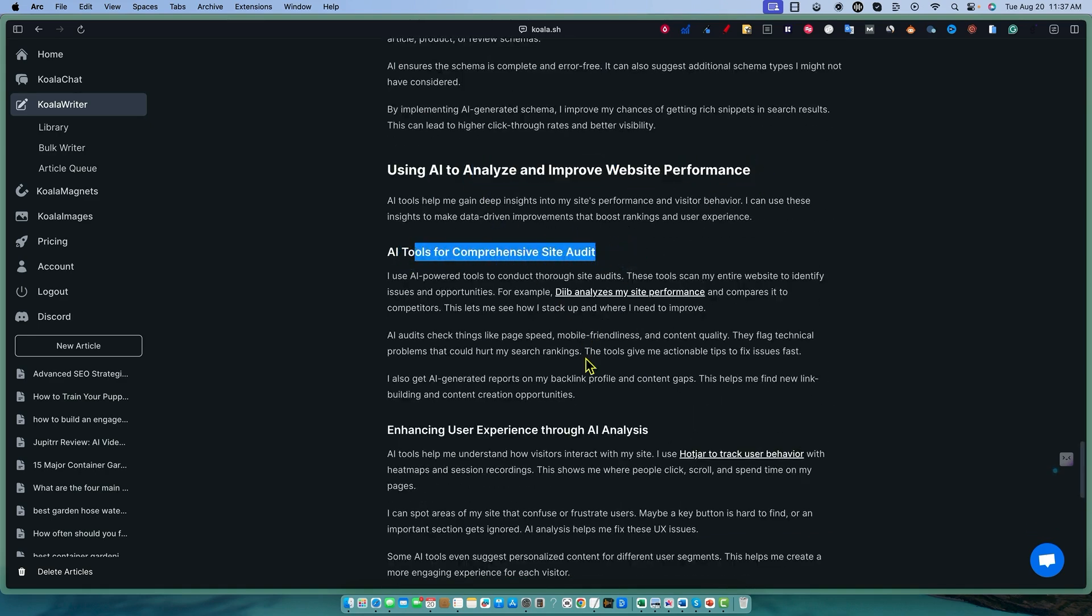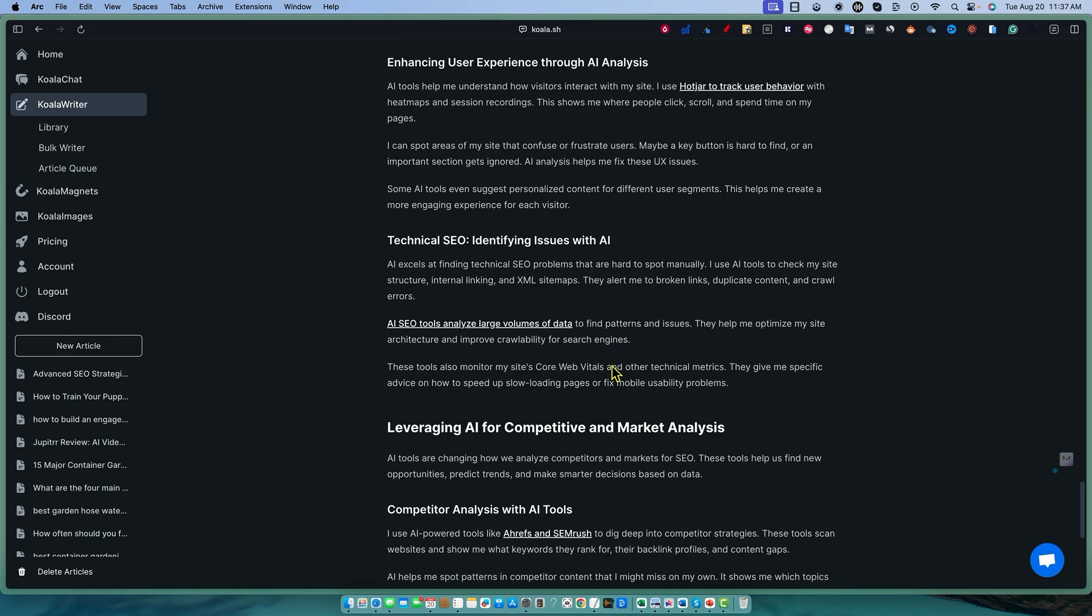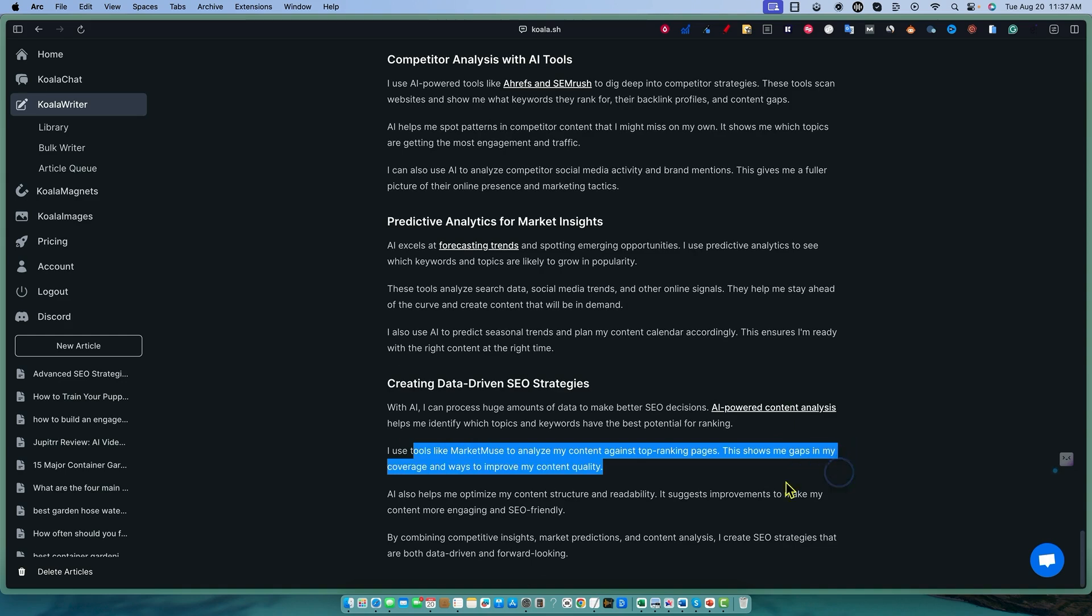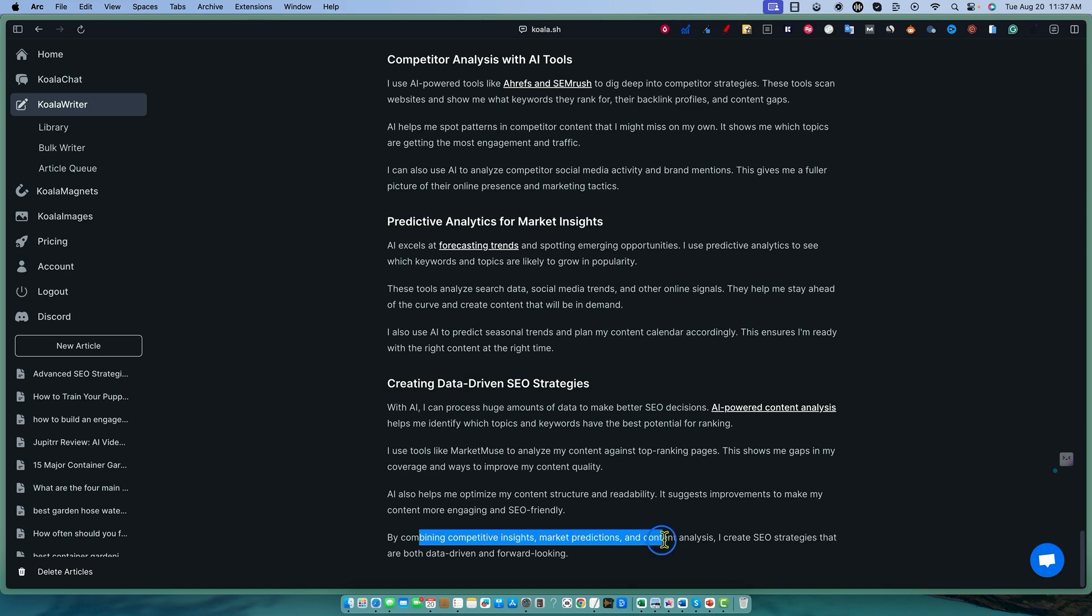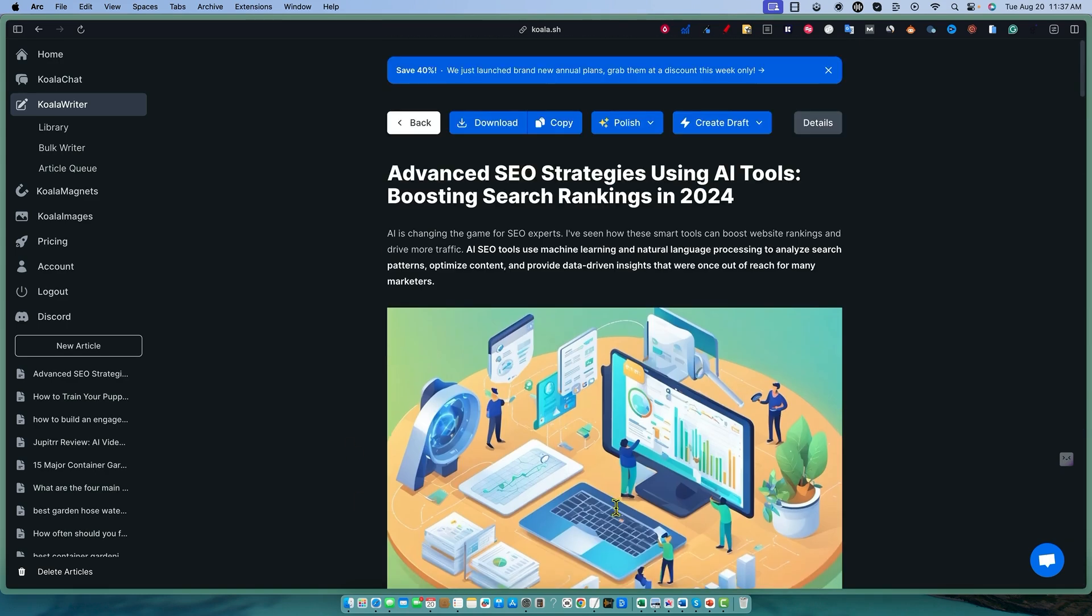No big giant paragraphs, no weird AI sounding phrases that AI likes to write about. And we've got relevant external links. I mean, this is starting to get into some just cutting edge AI content. Every time I come in here to Koala, I get excited about what it's capable of doing. So pretty cool stuff. The AI images are great. They pass. And then we just got a lot of external links. Using AI to analyze and improve website performance. Again, links and links. This just looks really good. By combining competitive insights, market productions, and content analysis, I create SEO strategies that are both data driven.